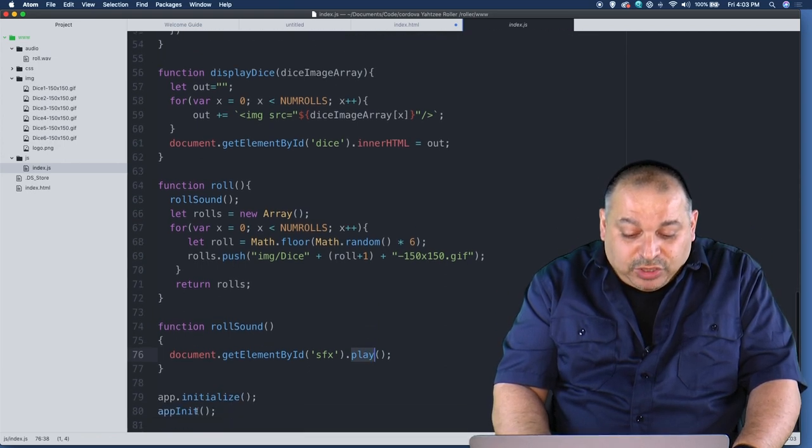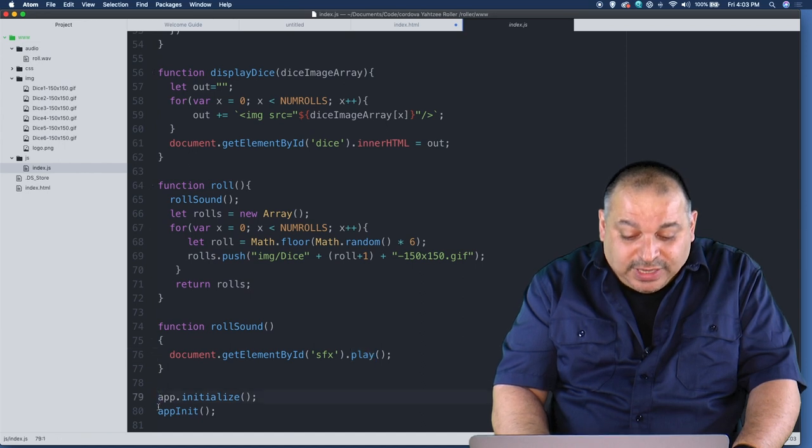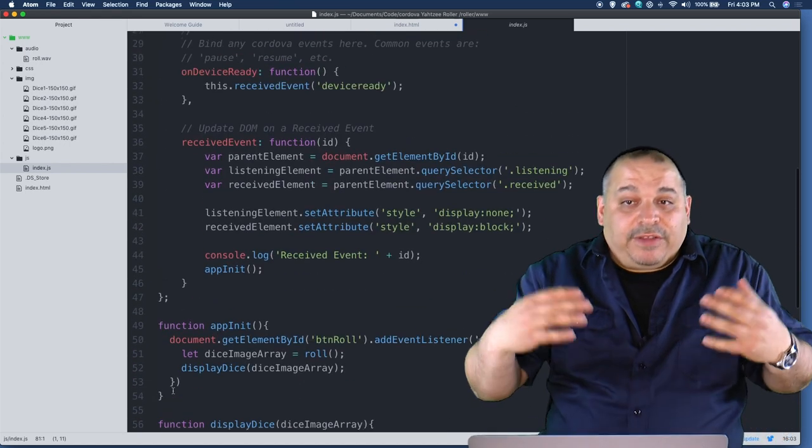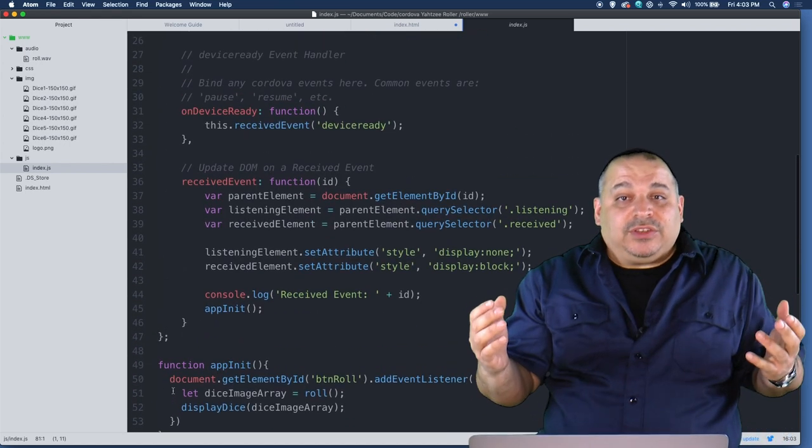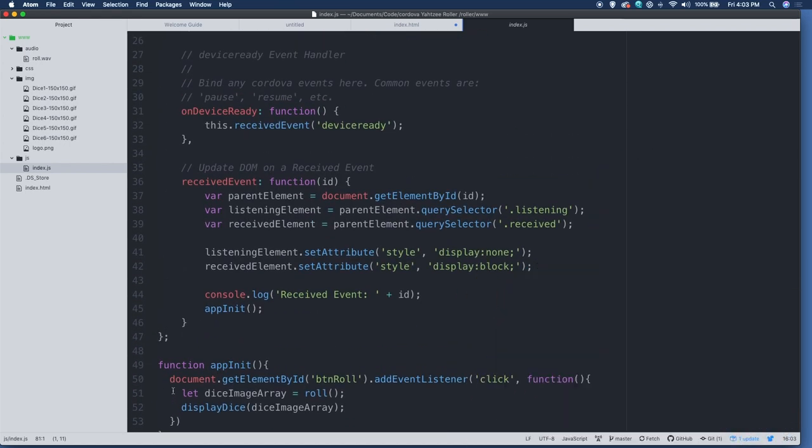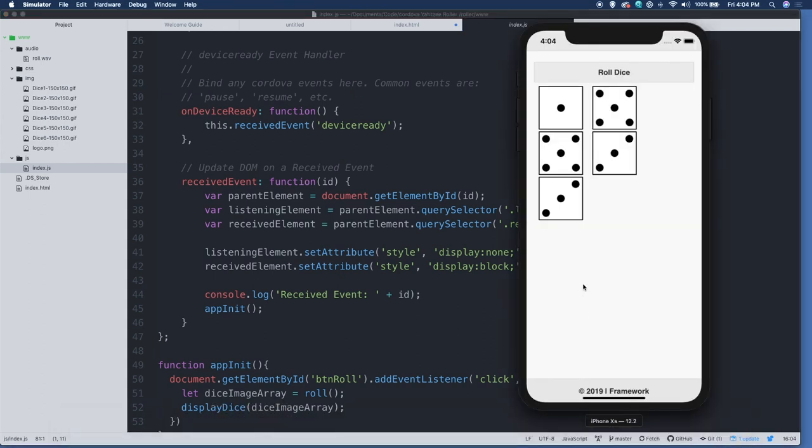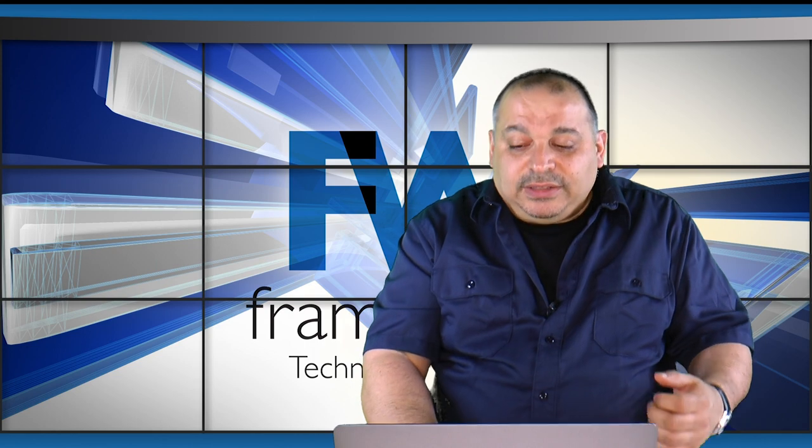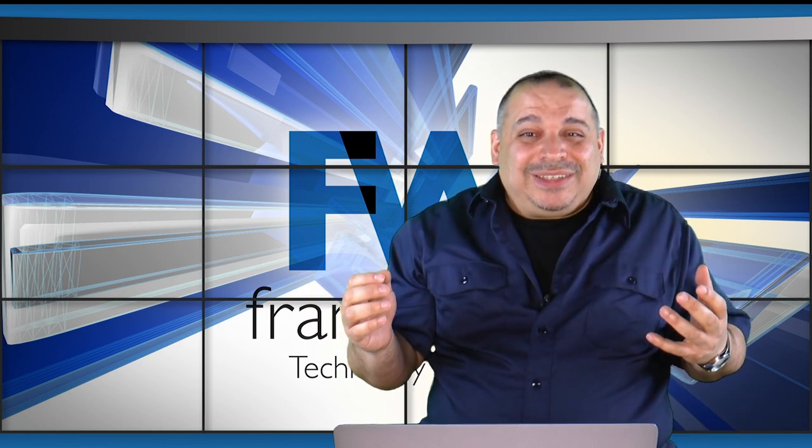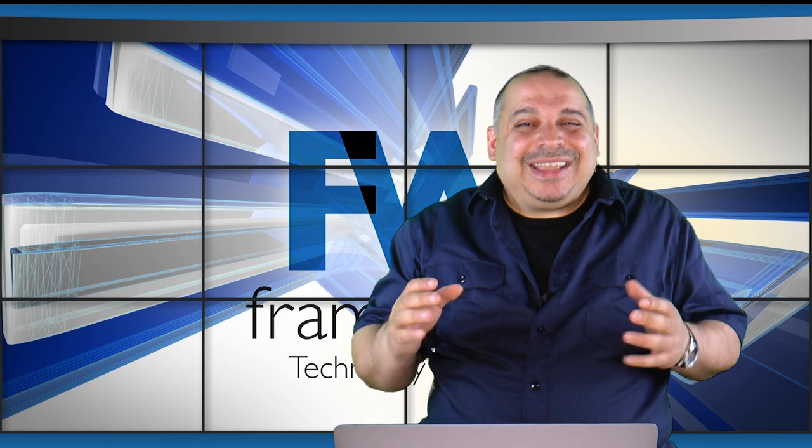I've also, because we're testing on the desktop first, have a manual call to initialize the app because the device ready function obviously doesn't run on the desktop. So pretty cool. We've got a simple app using Cordova that's running within the iOS environment using HTML, CSS and JavaScript. Pretty cool if I do say so myself.